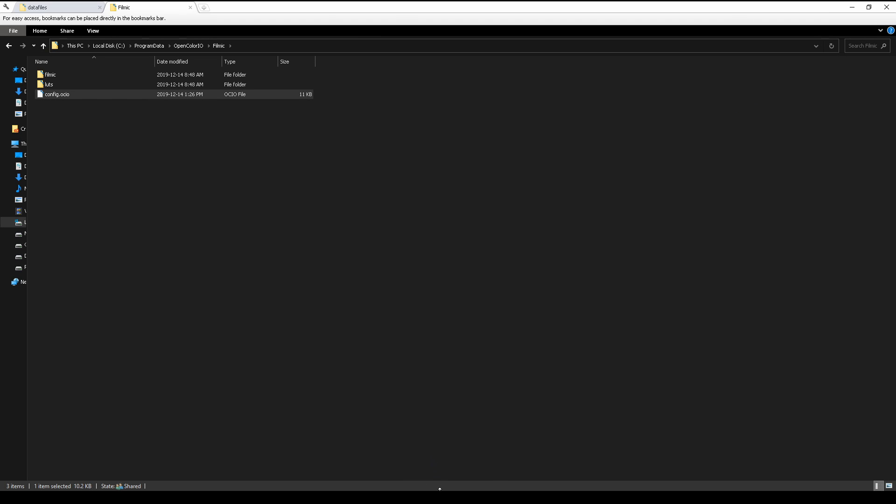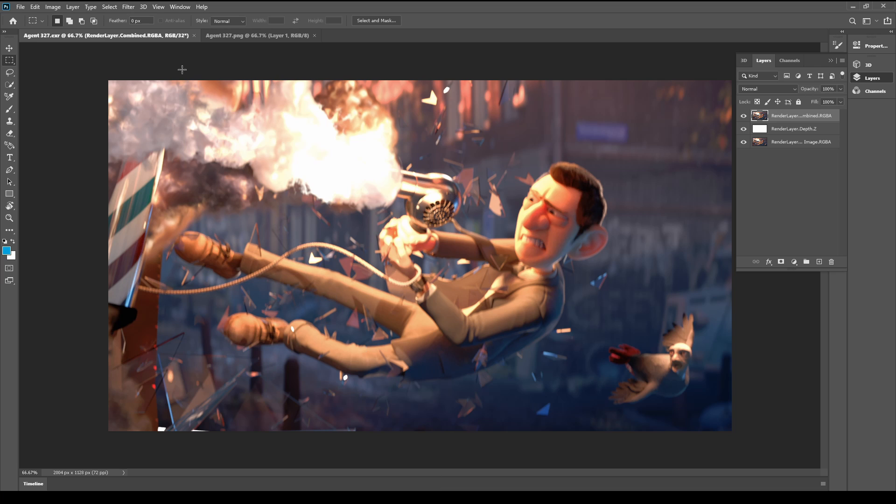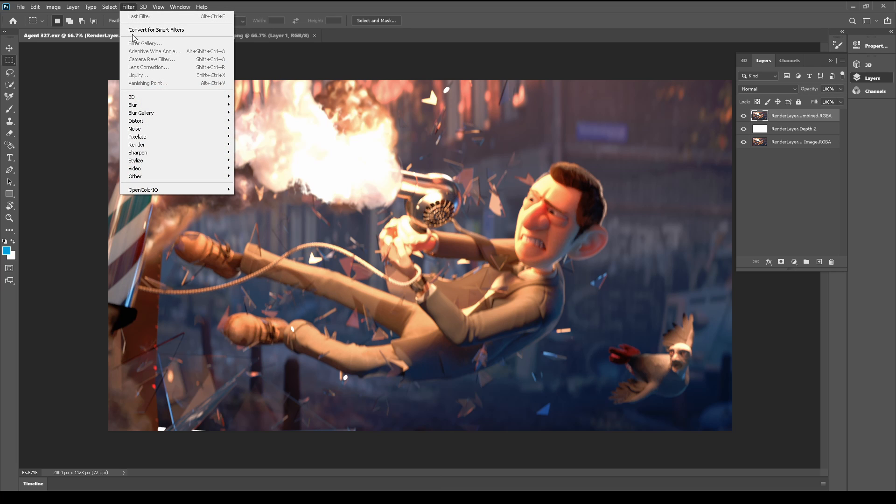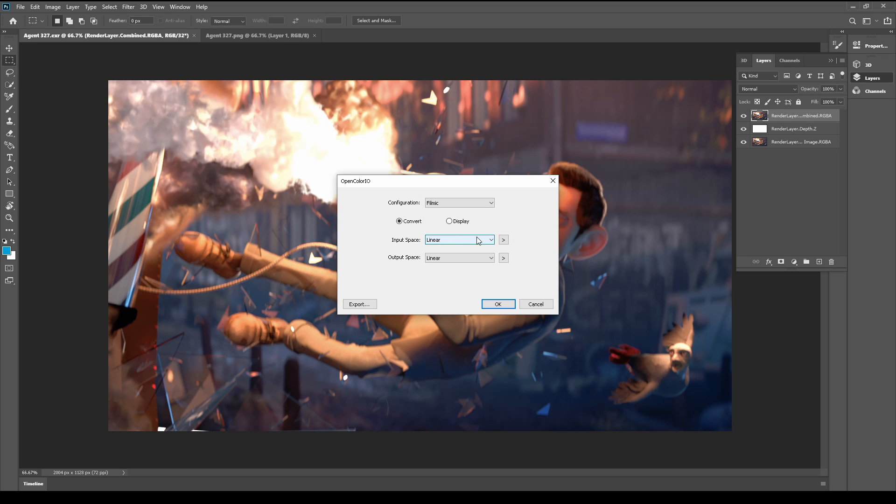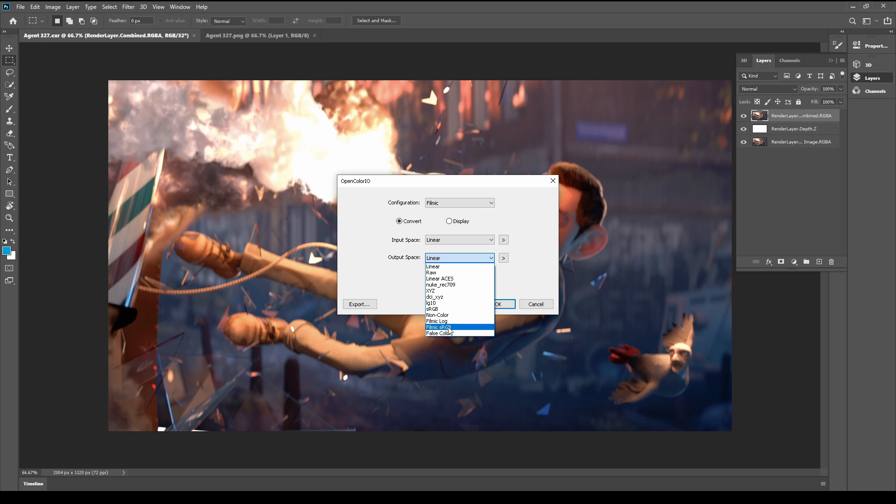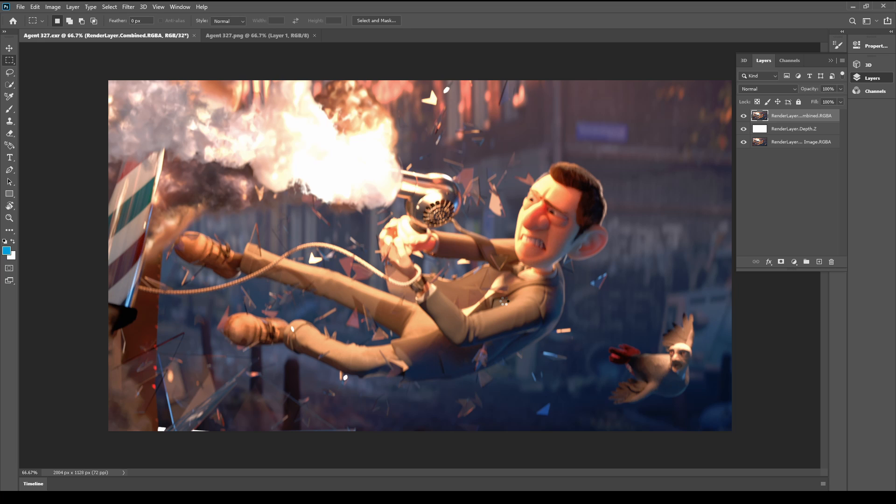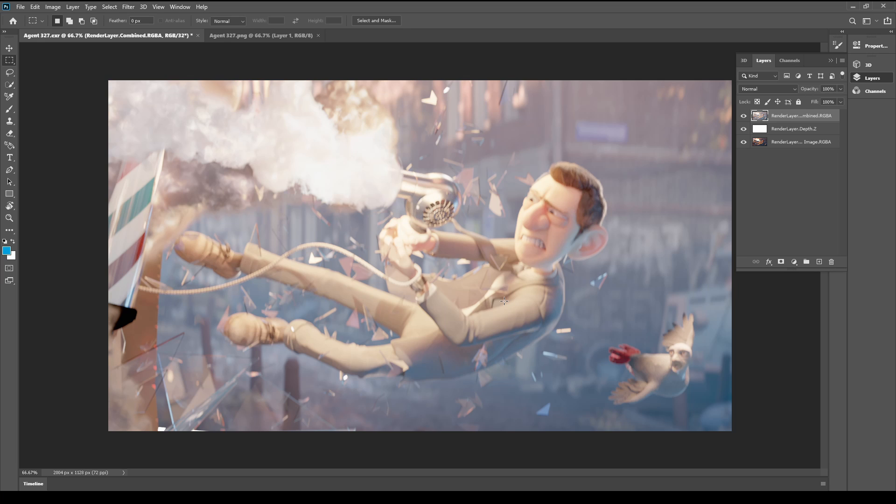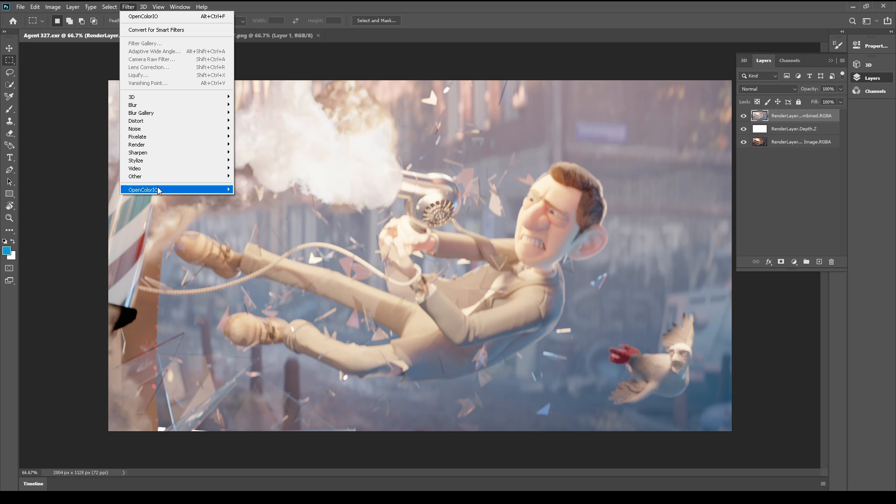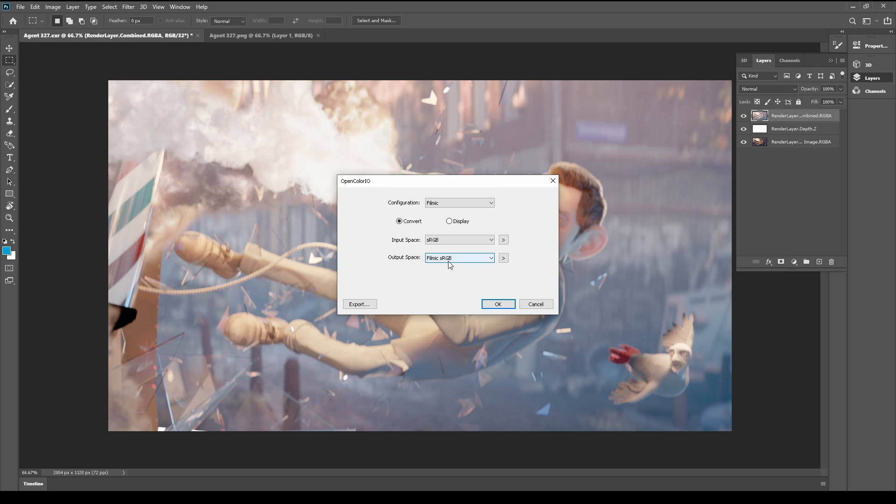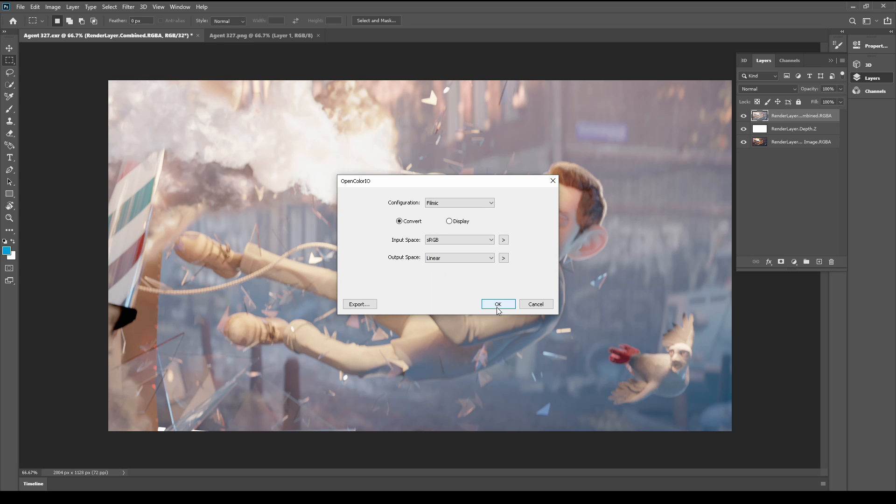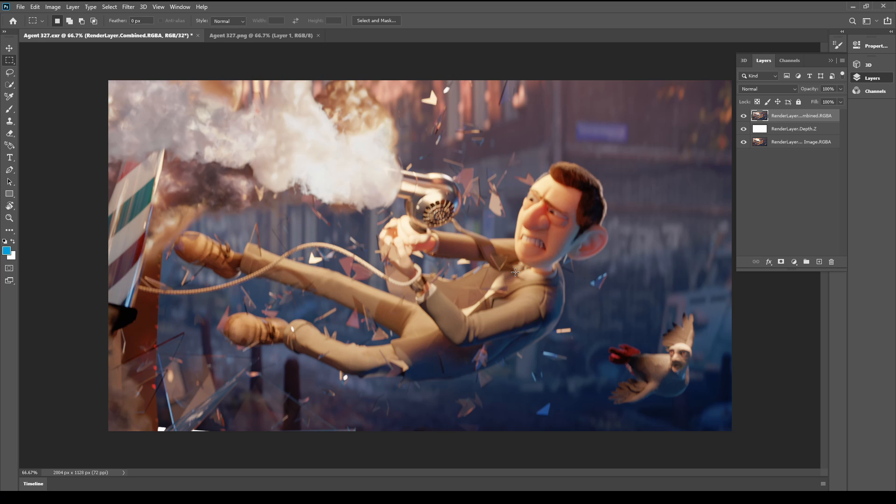Going to Photoshop. Choose the OpenColor.IO plugin. Choose the Filmic. And now we need to convert from linear to the Filmic sRGB, and we need to convert it a second time from sRGB to linear, and we have the Filmic look. Compare it.